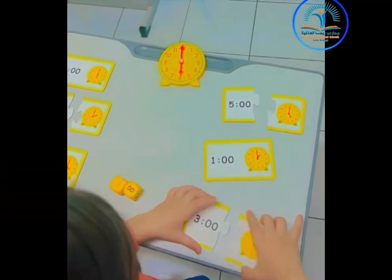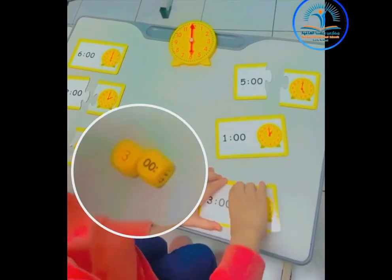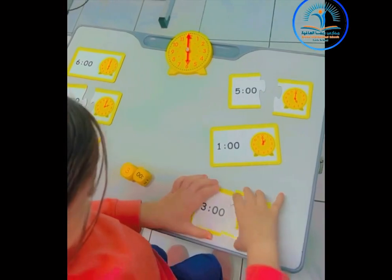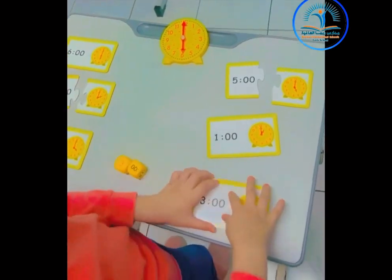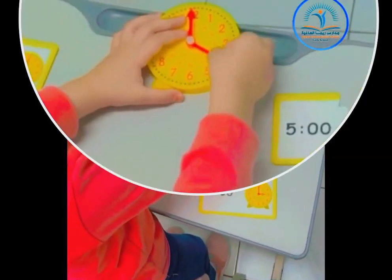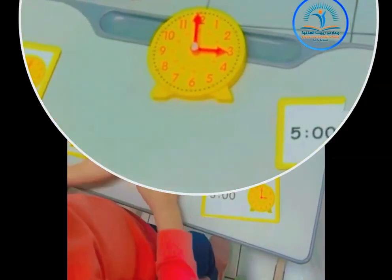I'm not sure! What time is it? Wait, I think I know. It's 3 o'clock. The big hand's on the 12 and the small hand's on the 3.